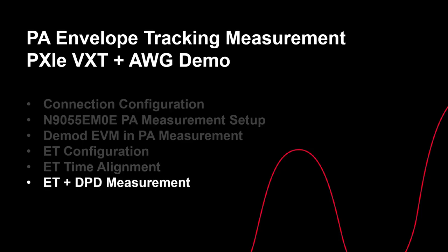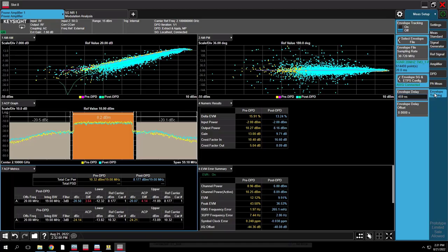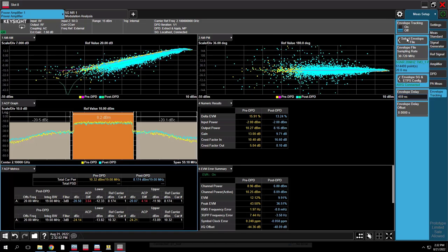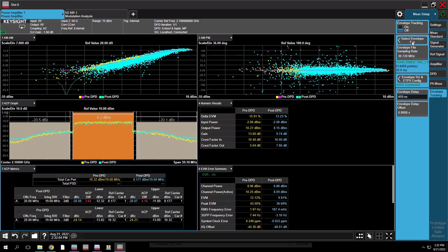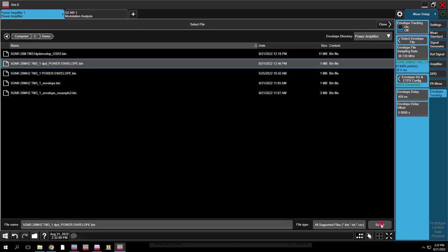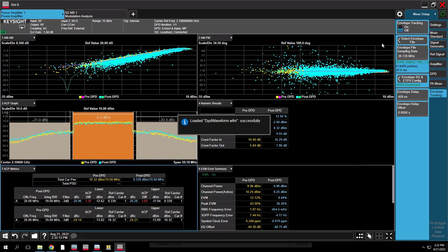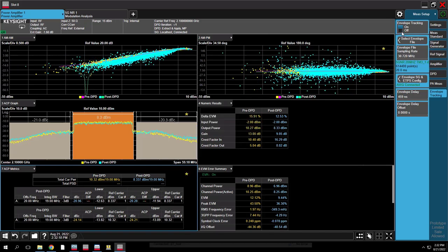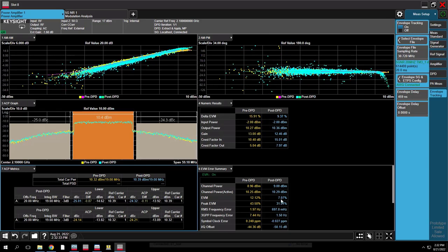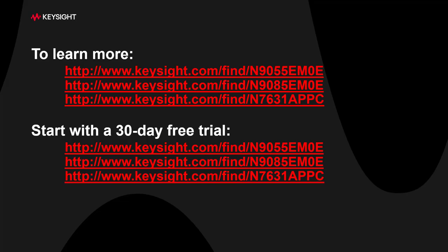Next, let's see how ET can further improve PA performance after DPD. After DPD, EVM improves but ACP results are not ideal for the ET demo purpose, because I did not generate a reference signal with over-sampling or CFR method for the DPD test. If you are not familiar with this, please go to other videos on PA DPD measurement in the description box. The N9550E PA test app supports saving and extracting the DPD model and pre-distorted waveform, so we can easily download the envelope waveform based on the pre-distortion. Now, with envelope tracking enabled, ACP and EVM results have further improvement compared to before. To learn more and to download a free trial, visit our Keysight website. Thanks for watching.